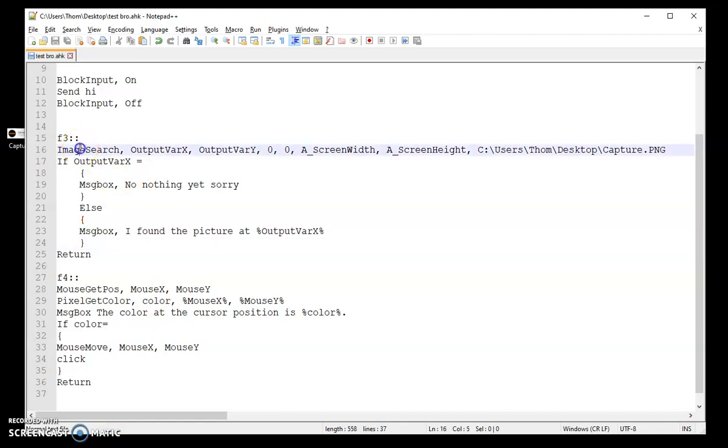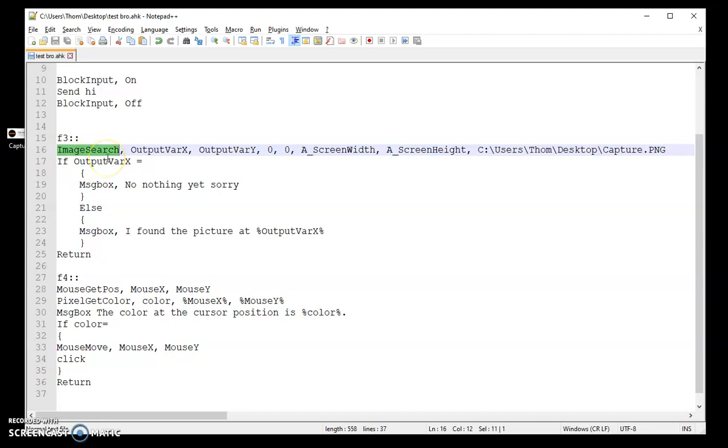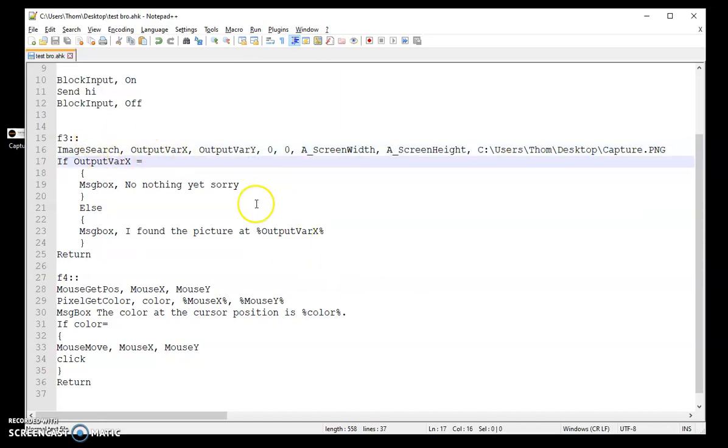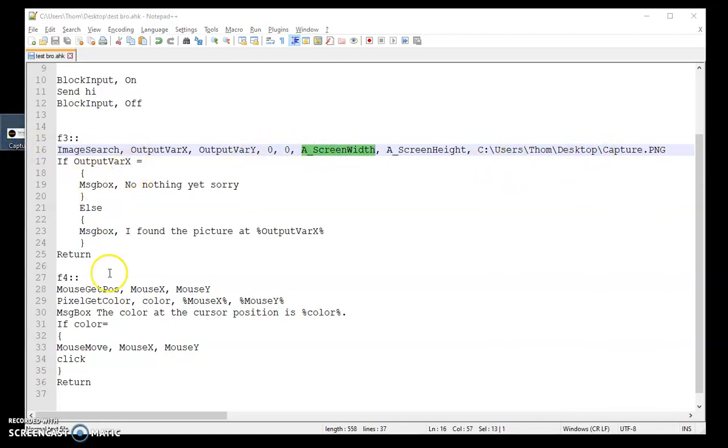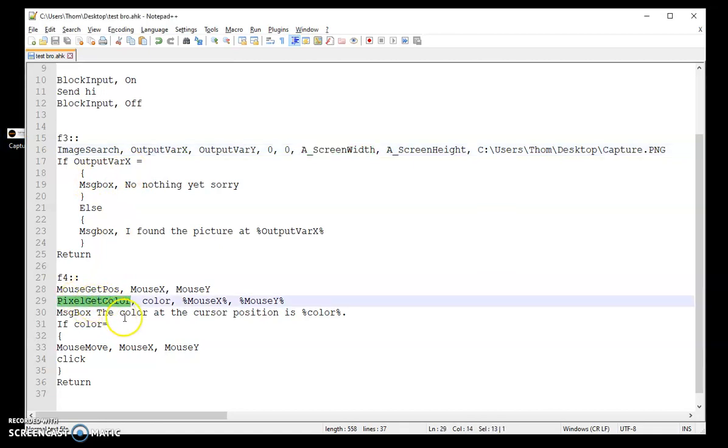Now the problem with image search, it can honestly be very picky. And everybody has different resolutions and everything. Their Chrome is zoomed in differently. So this isn't really going to work for everybody unless they're constantly changing. It has to match everything. So that's why I prefer to use this.